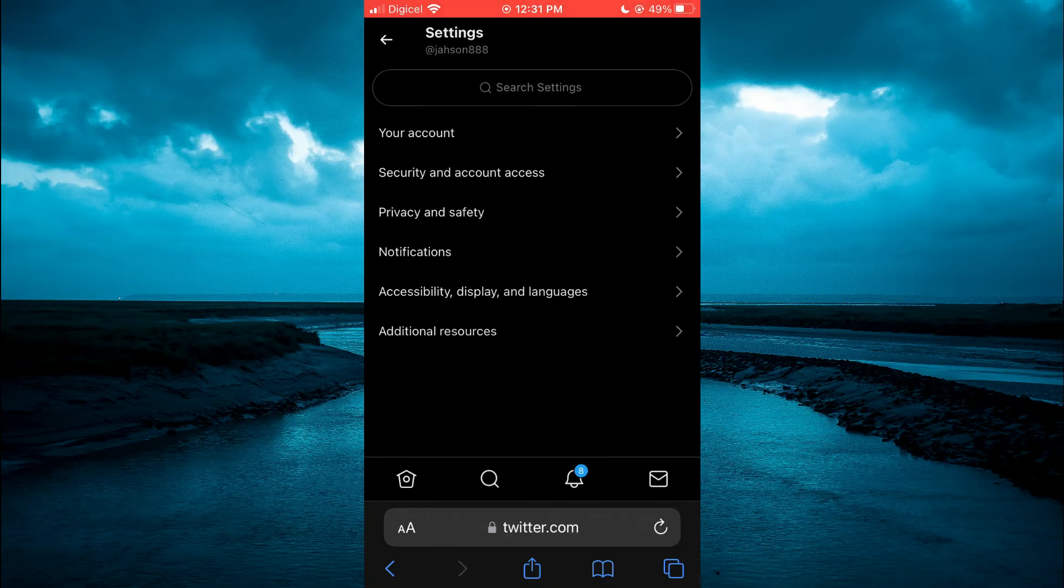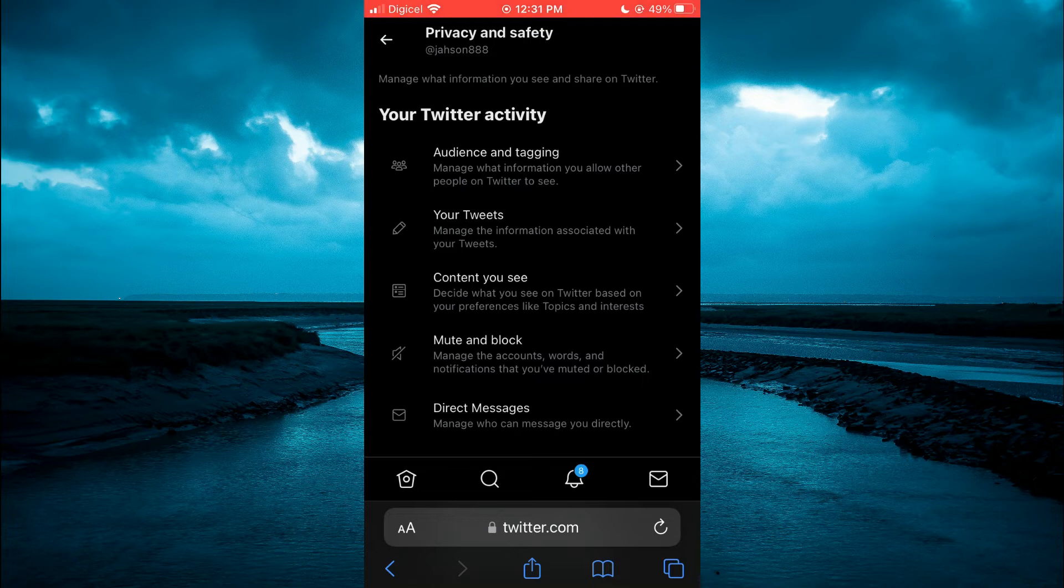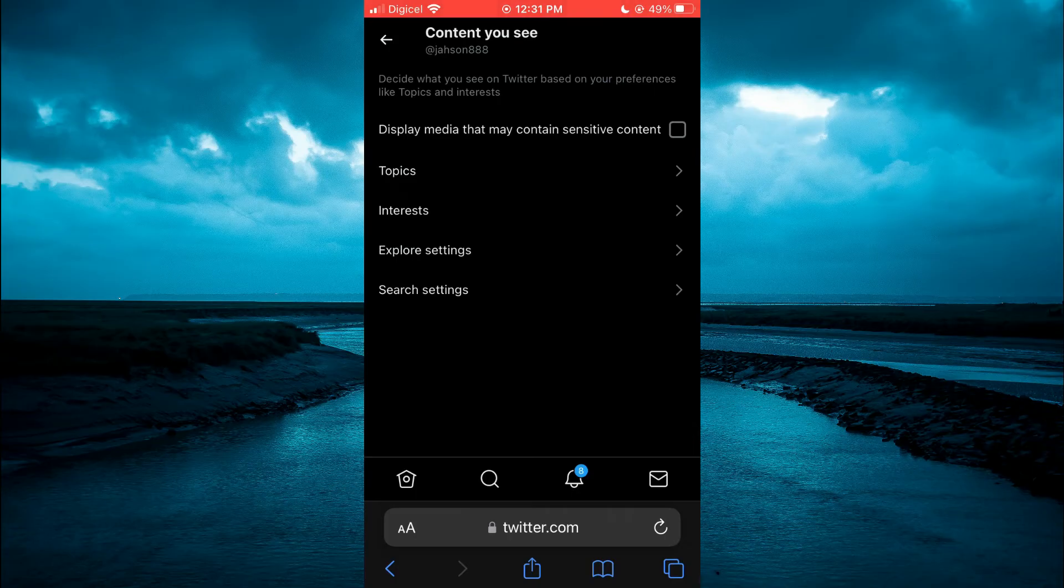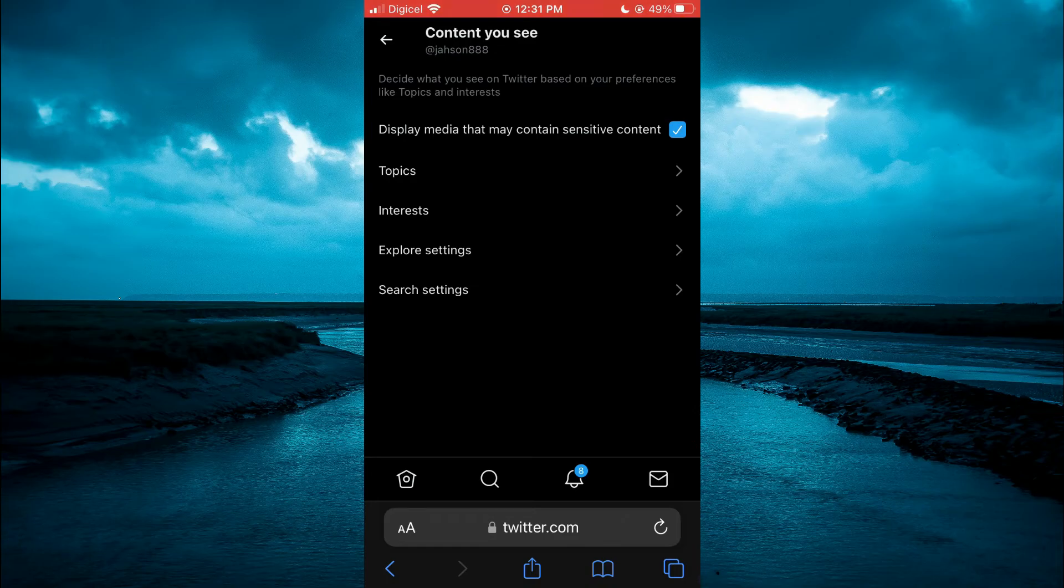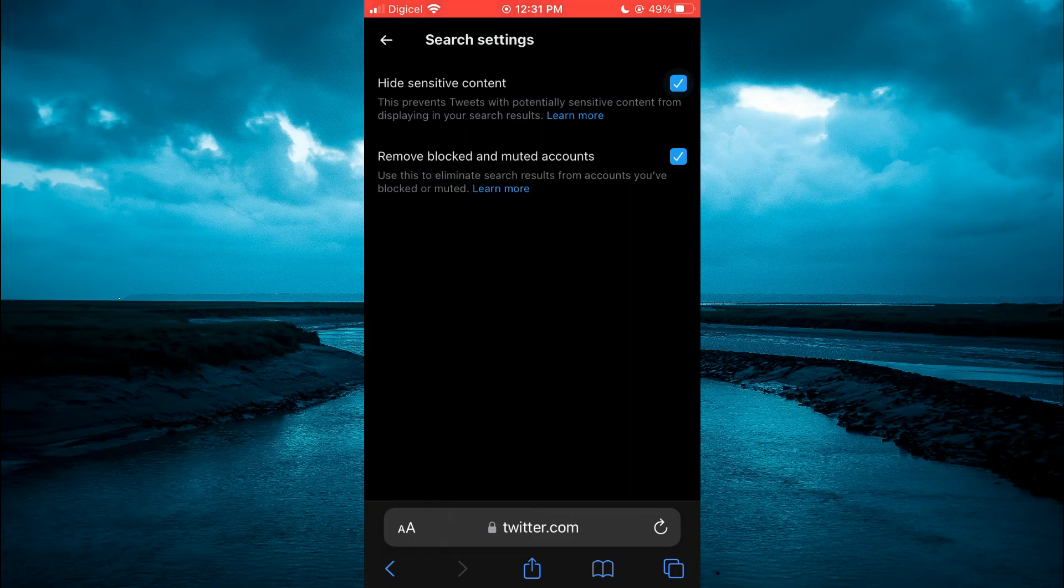Next, you're going to tap on 'Privacy and Safety,' then tap on 'Content You See.' Right where you see 'Display media that may contain sensitive content,' you're going to toggle that on. And in the search settings, you're going to untick 'Hide sensitive content.'